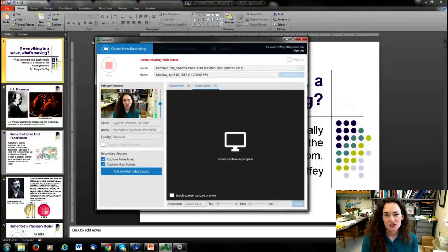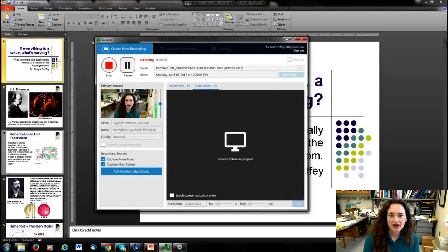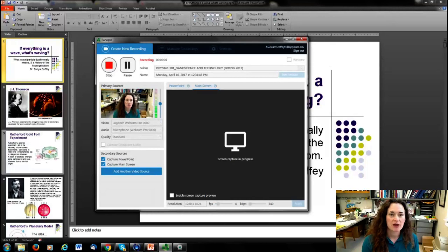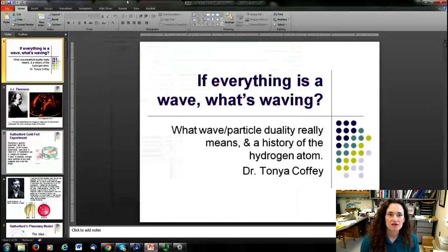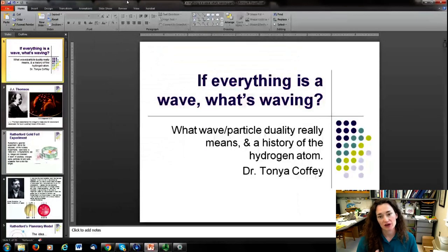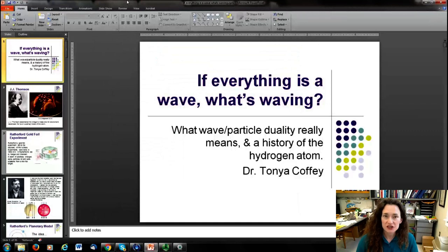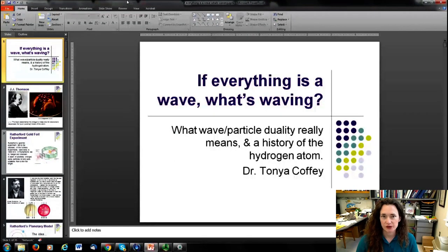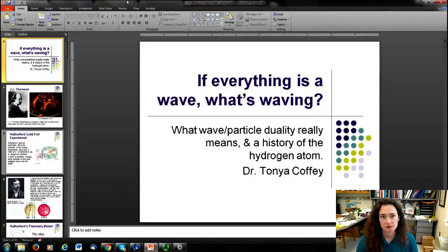Today I want to talk about: if everything is a wave, what's waving? We're going to talk about wave-particle duality and a little history of the hydrogen atom. For those of you that have had modern physics, this will be a review, but reviews are never bad and sometimes give you a new perspective on the material.